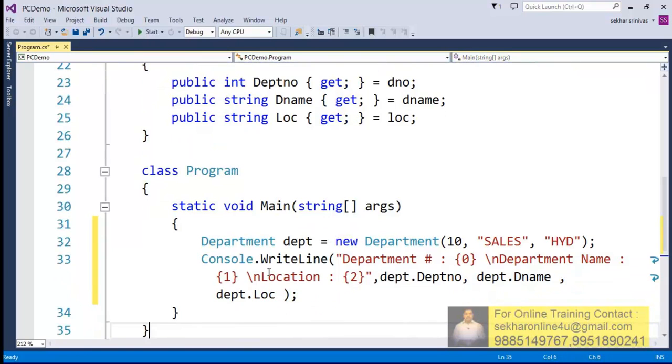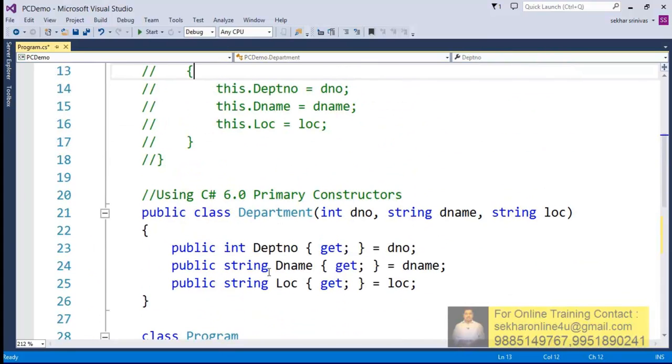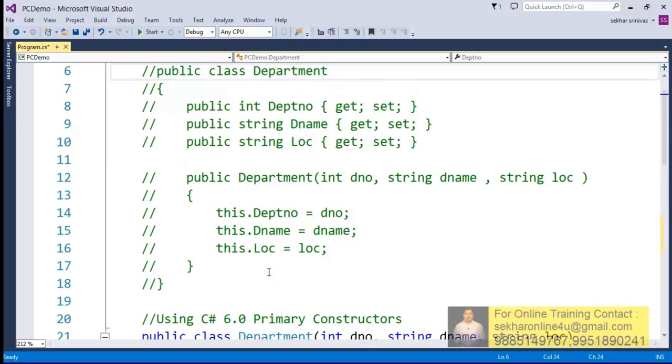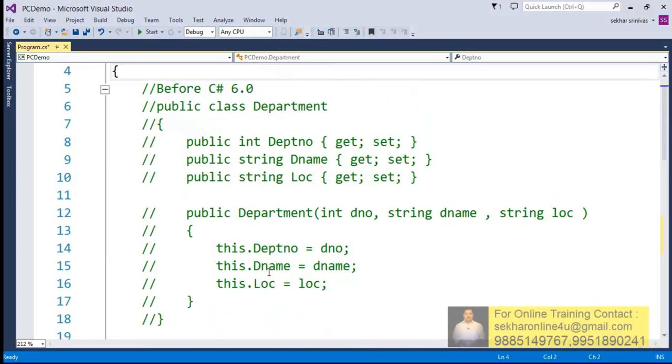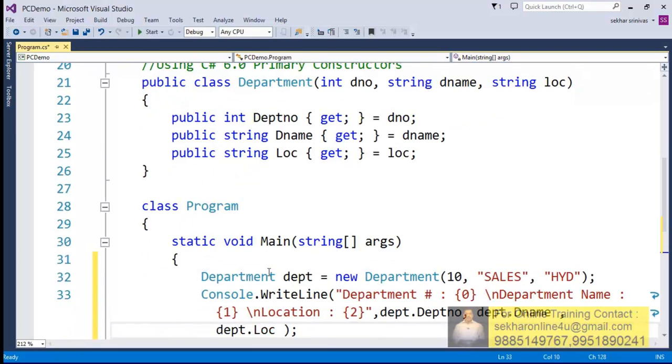So it's quite simple and easy. So when we try to define some class with the support of primary constructors, the code what we used to write in the previous version like this can be reduced to this extent.